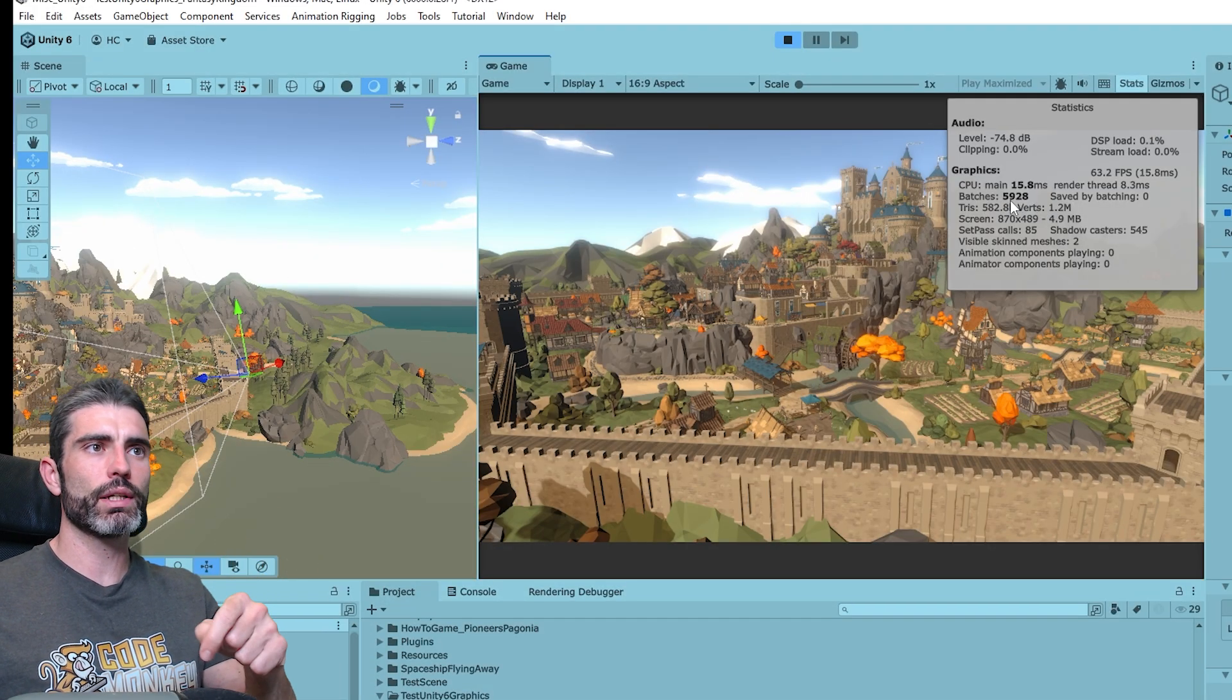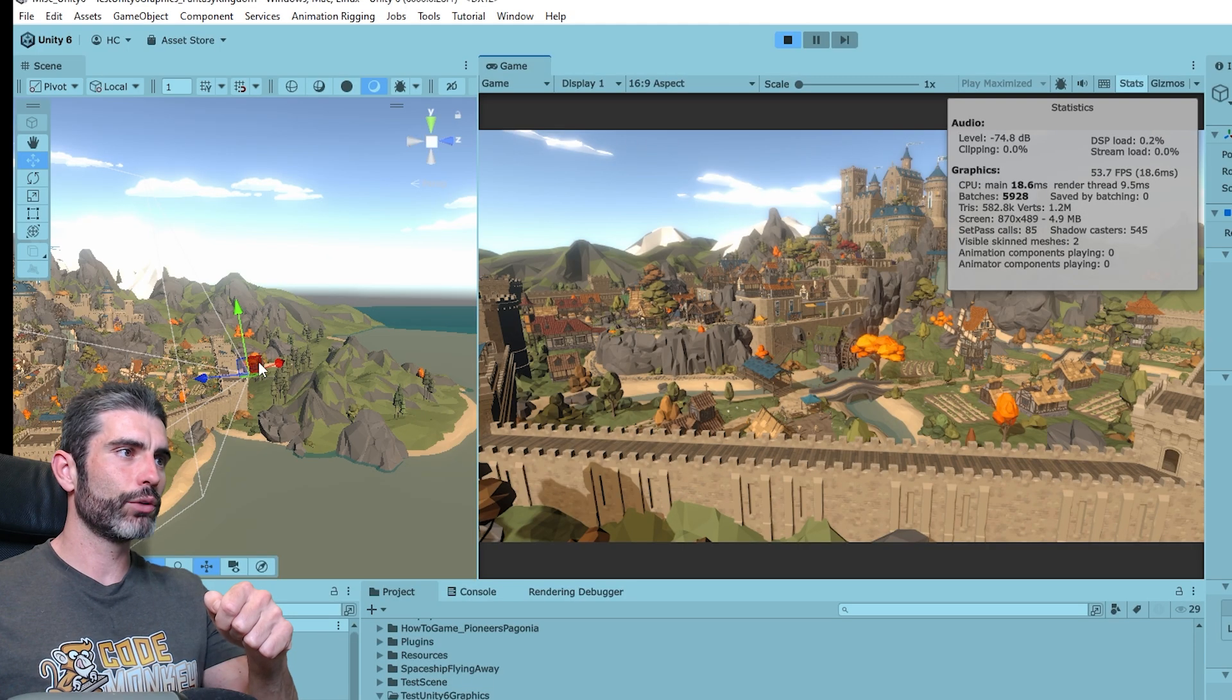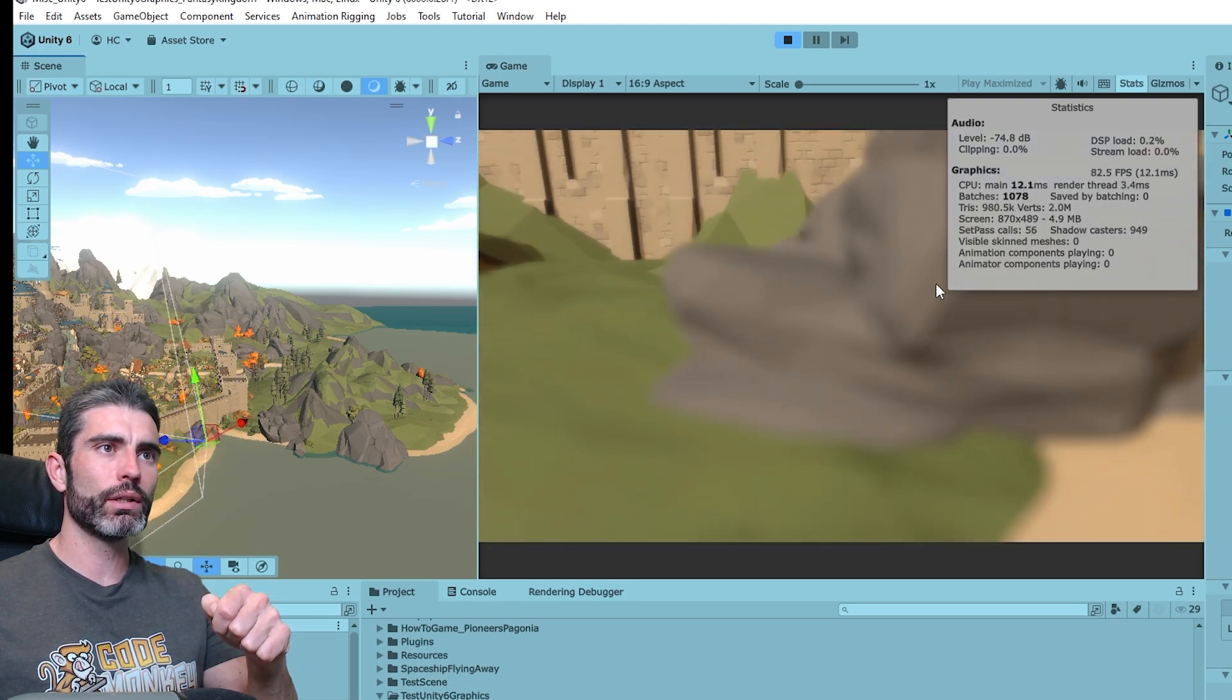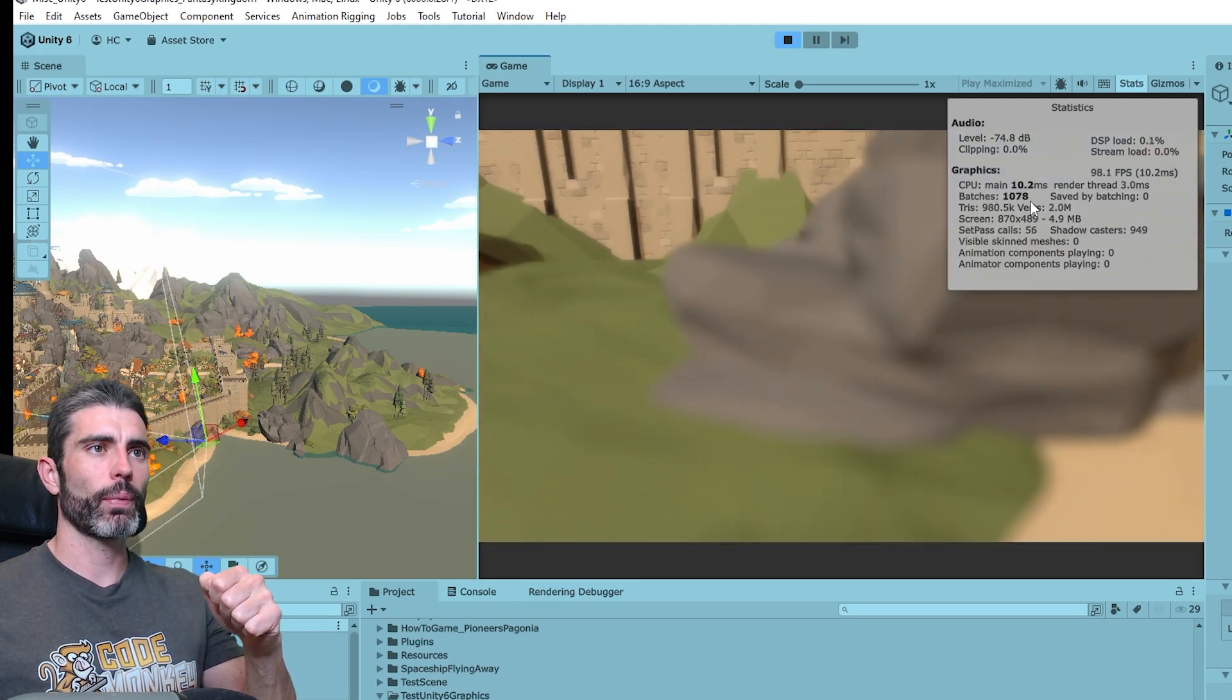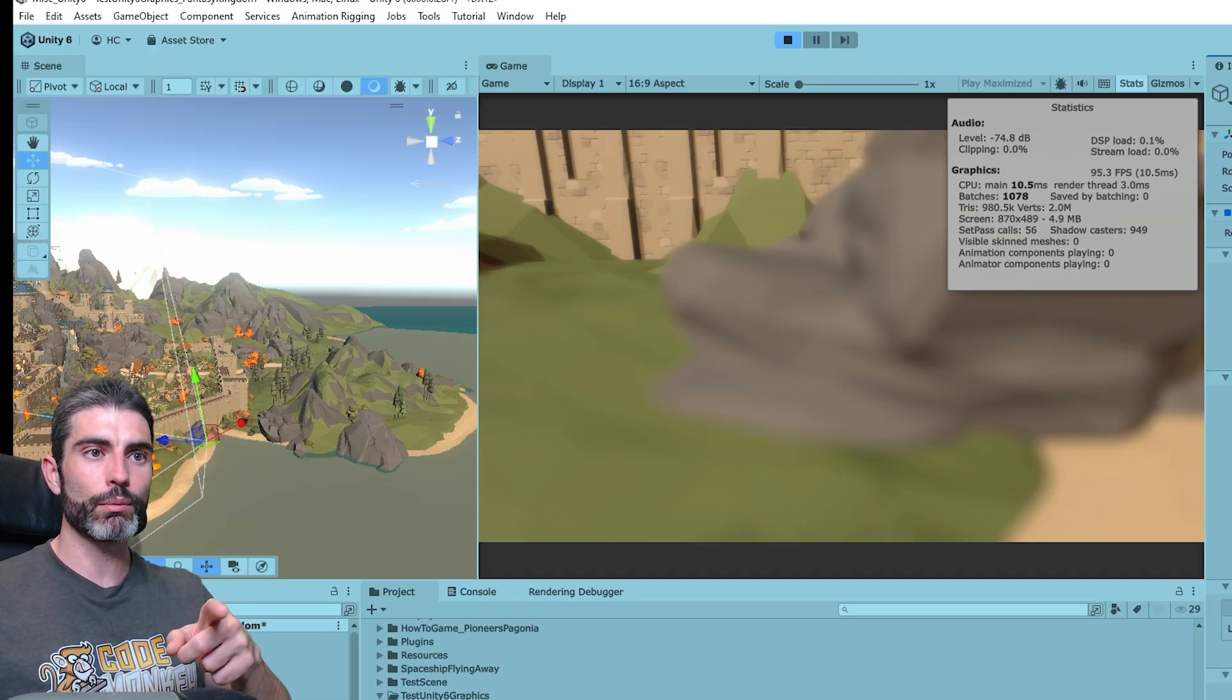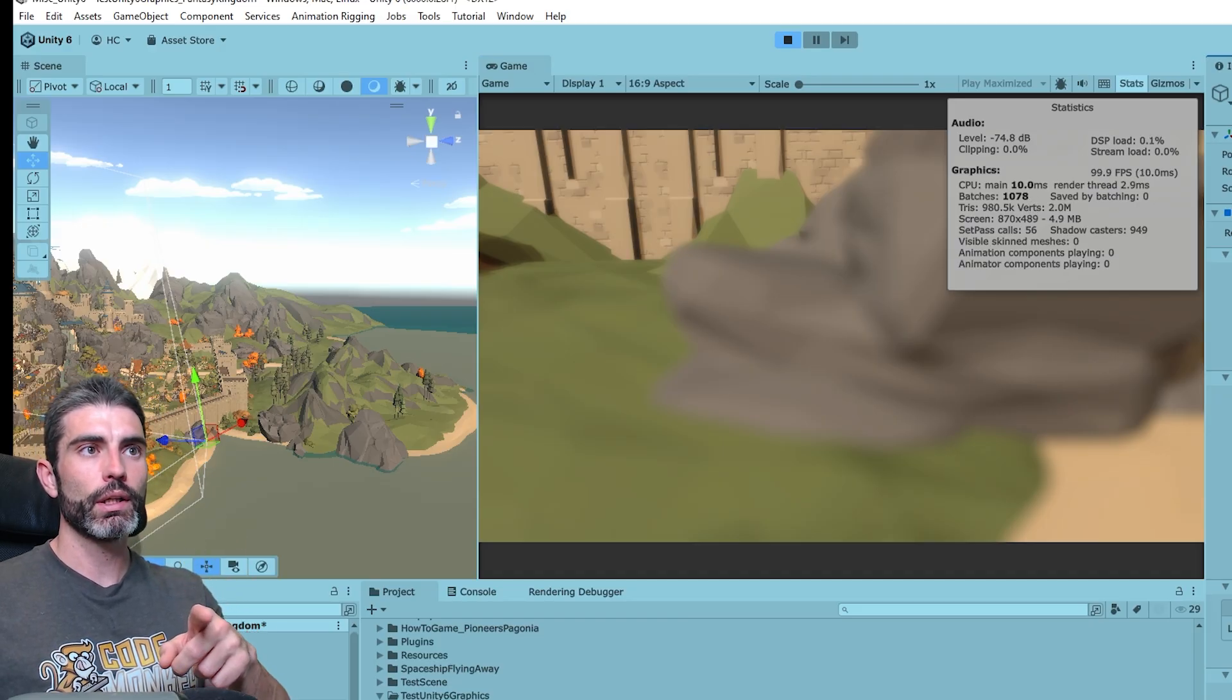So now here on the stats window we can see some difference, so we can see the batches are 5900, and if we move the camera and push it all the way down there, all of a sudden the batches goes down to just a thousand. By the way, this type of occlusion culling is enabled over here on the camera, we've got this little checkbox.